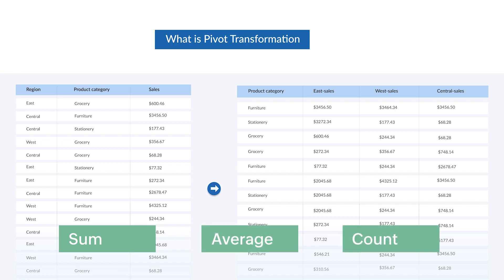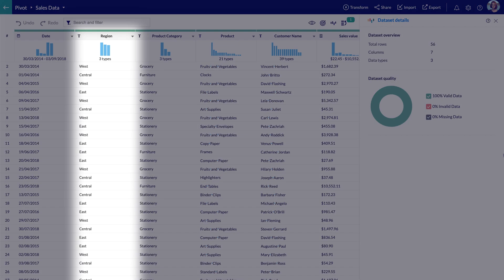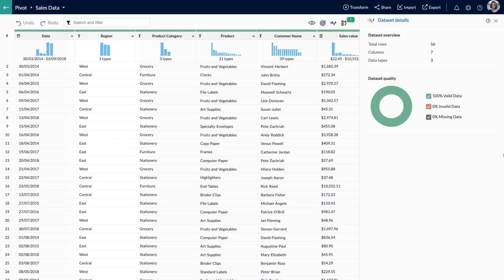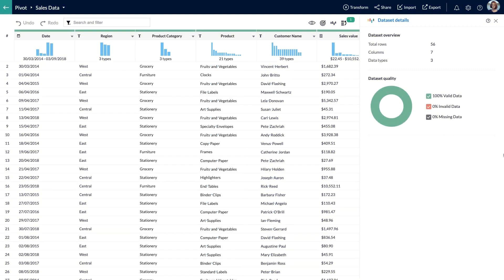Here I have a dataset with the sales data of a store. It has sales data of all the products sold from 2014 to 2018. As you can see, the region column has the data of all the regions combined. However, I need to get the sales data categorically for each region based on the product and category for the years 2017 and 2018. To achieve this, I am going to apply the pivot transform.